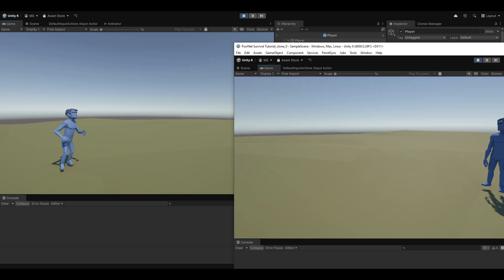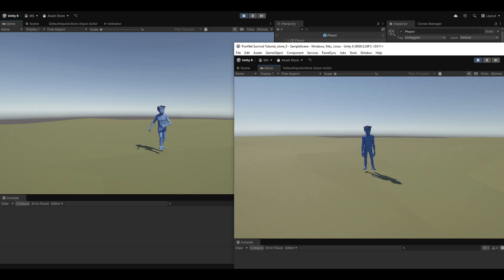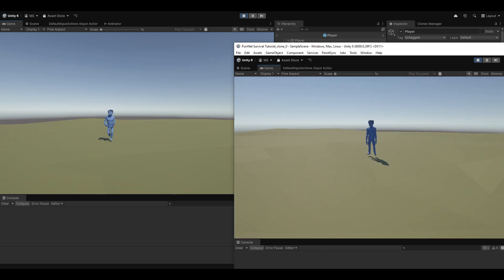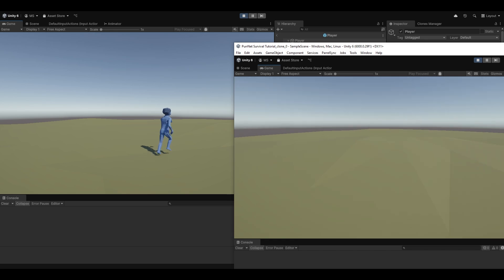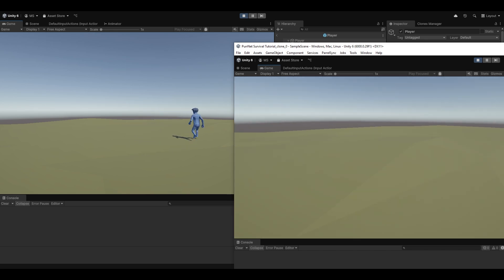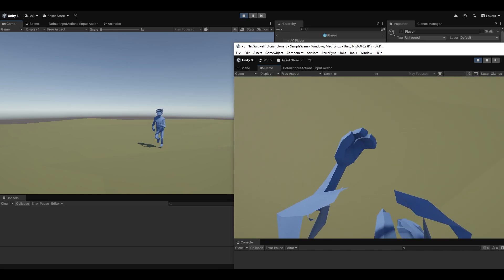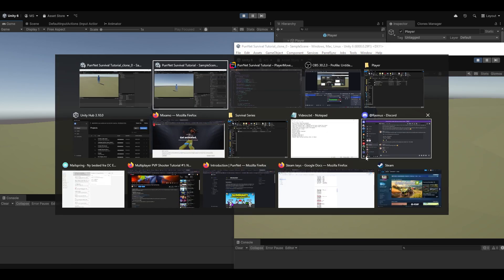Starting both clients up again — and there we go. You can see when I move, both clients show the animation correctly. We now have animation syncing working properly over the network.